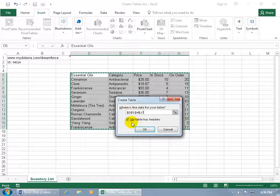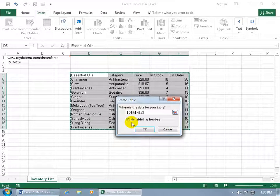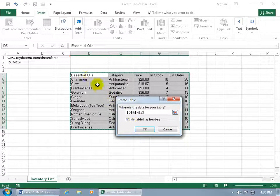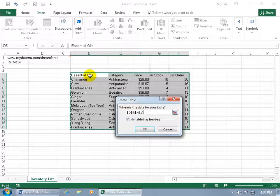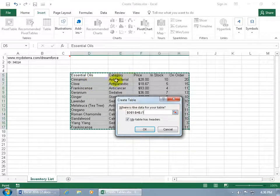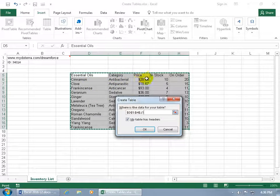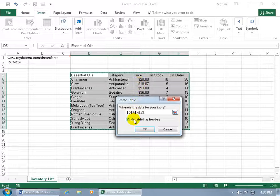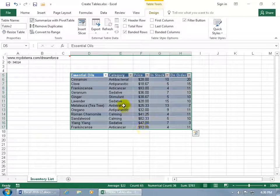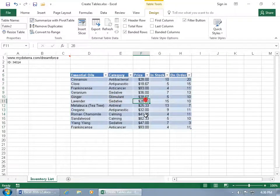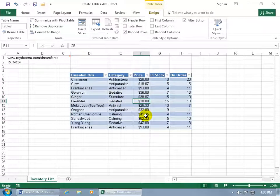And then you can see that it's got My Table has headers checked, meaning that do you have a header row, a header for each column, a label for this is the Essential Oils column, that's the category price and stock and so forth. If so, make sure that it's checked if it's not checked, and then go ahead and click OK, and it converts it accordingly. Let me go ahead and click somewhere within it.